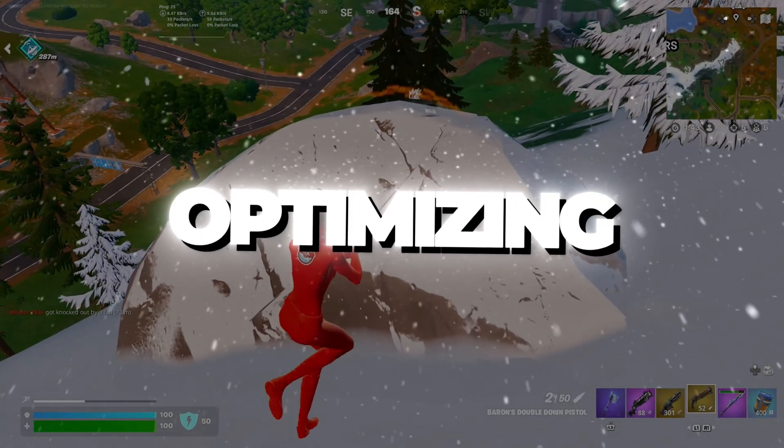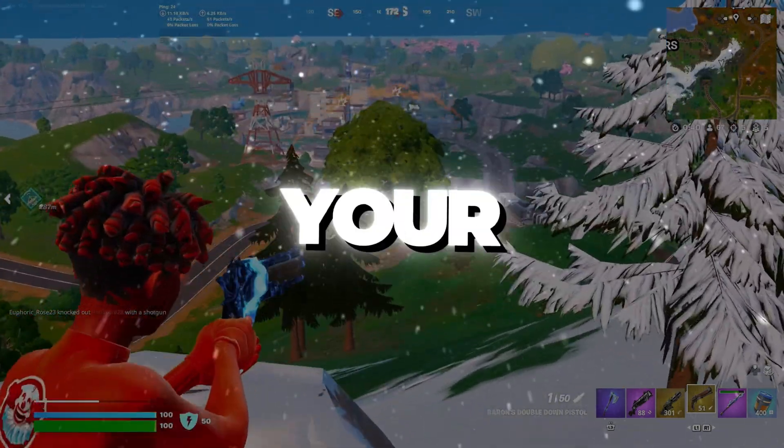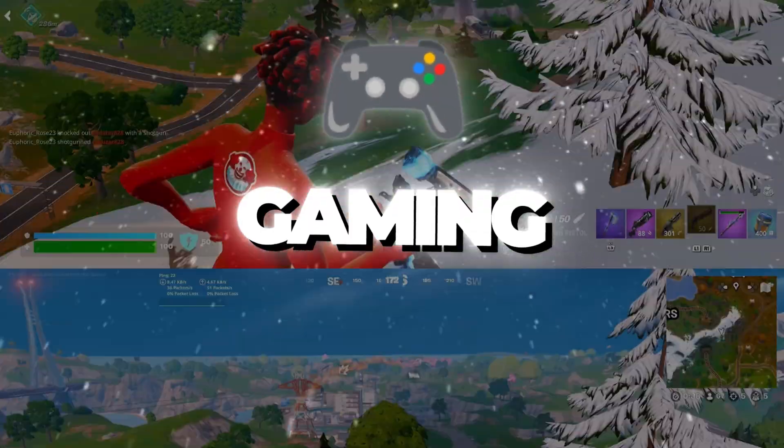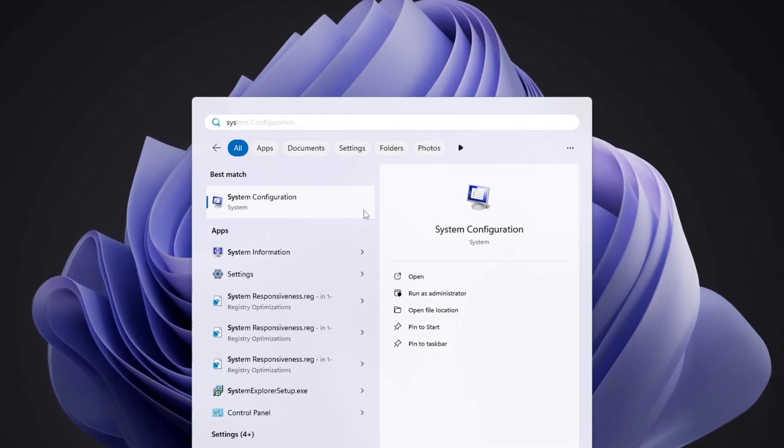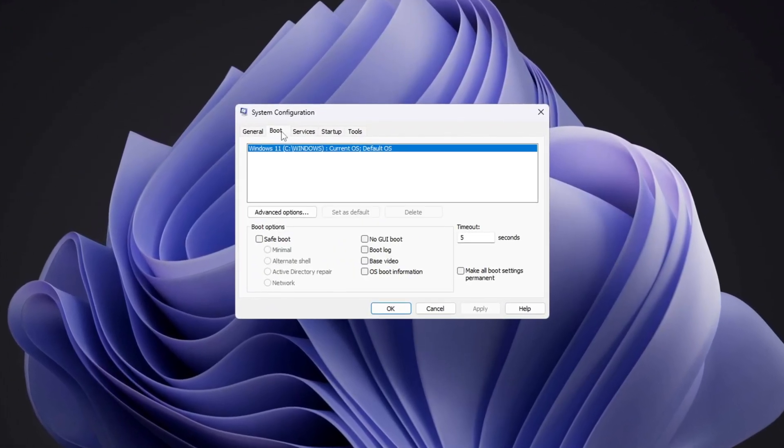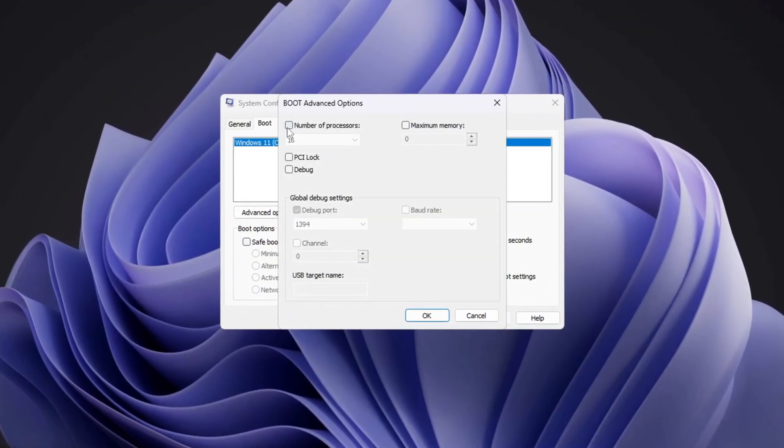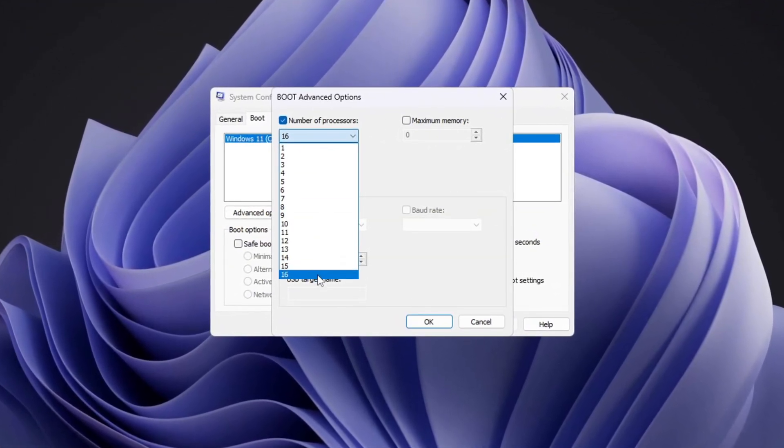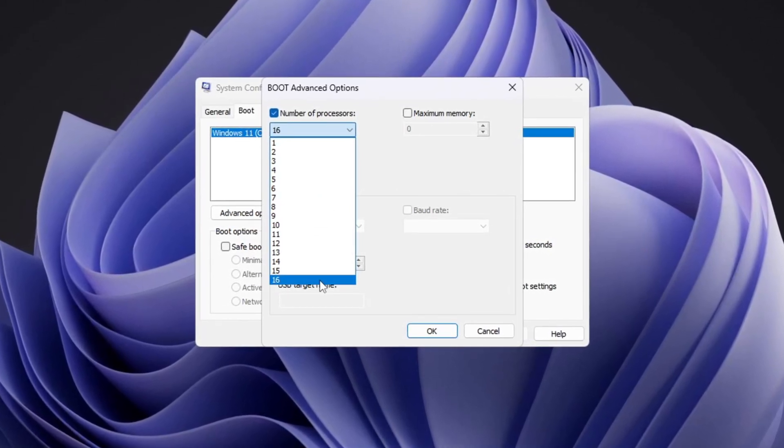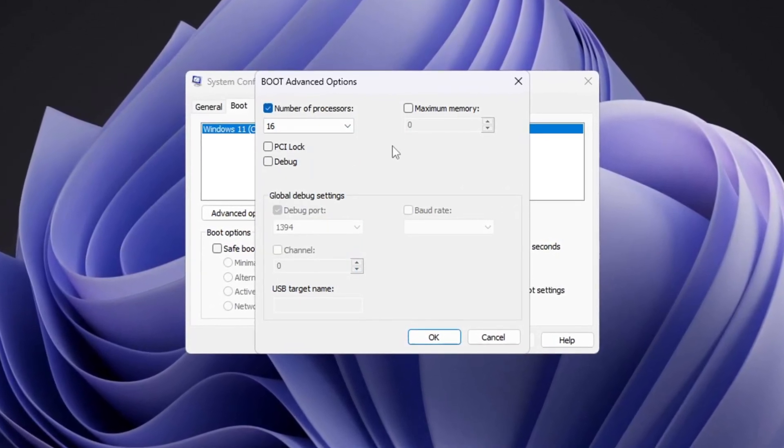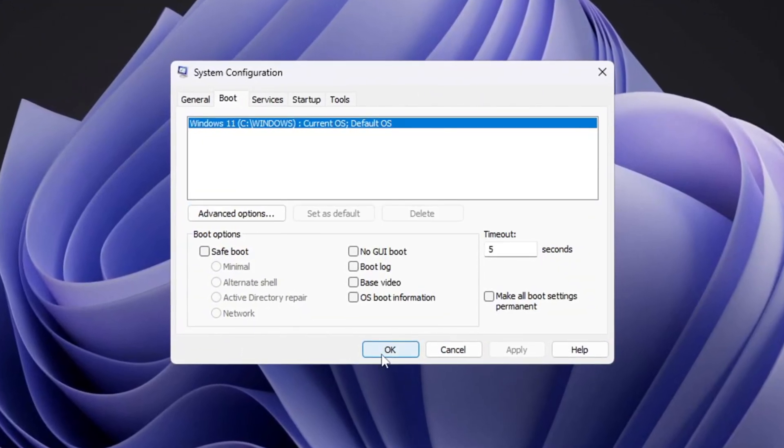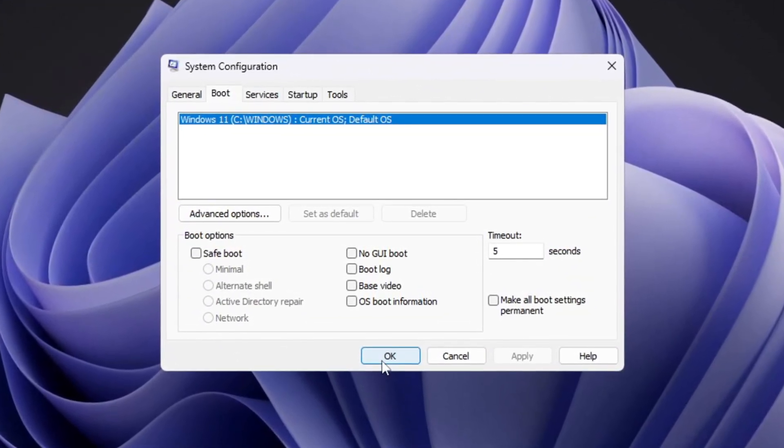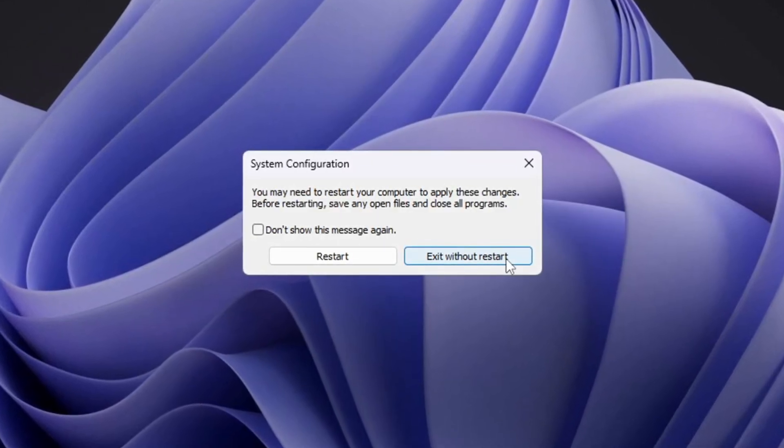Step 1: Optimizing CPU Cores. To make your CPU cores work better for gaming, press the Windows key and type System Configuration. Open that program and go to the Boot tab. Click Advanced Options, then check the box that says Number of Processors. From the drop-down list, choose the highest number you see. This ensures your CPU uses all its cores fully. After choosing it, click OK, then Apply, and close the menu. This setting helps your CPU work at full power, which can make your system faster, reduce lag, and make games smoother.